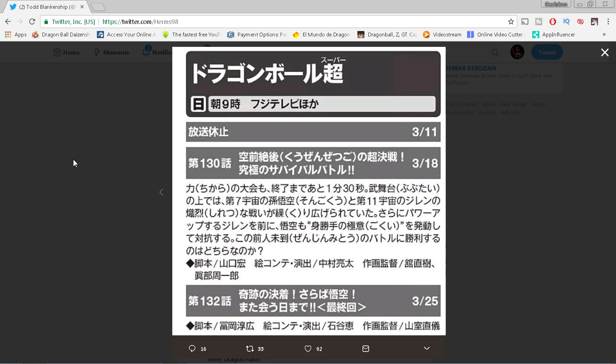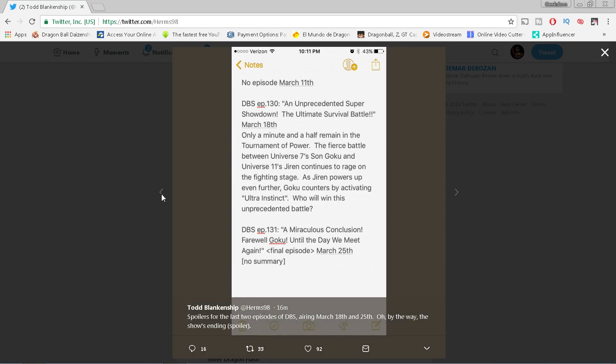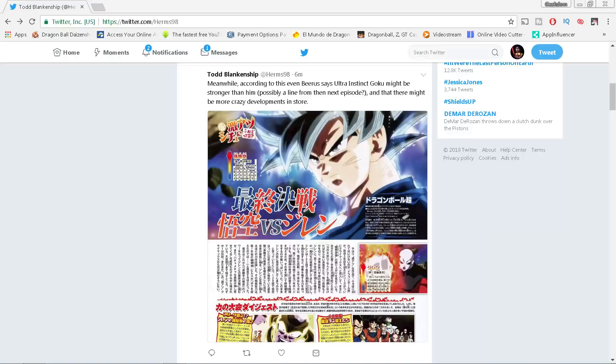131 will air March 25th. That will be the final episode. And the fact there's no summary should tell you that they're obviously keeping whatever happens that episode a big secret. We're not gonna know anything until the episode airs. We might know a little bit when more spoilers come out, but we ain't gonna know nothing till the episode airs.